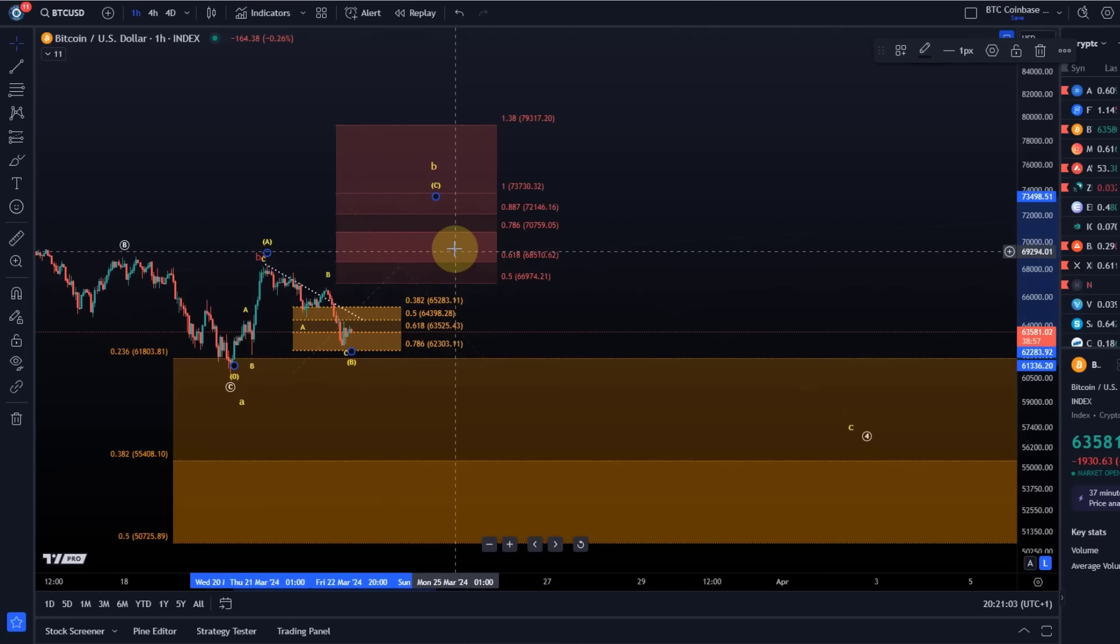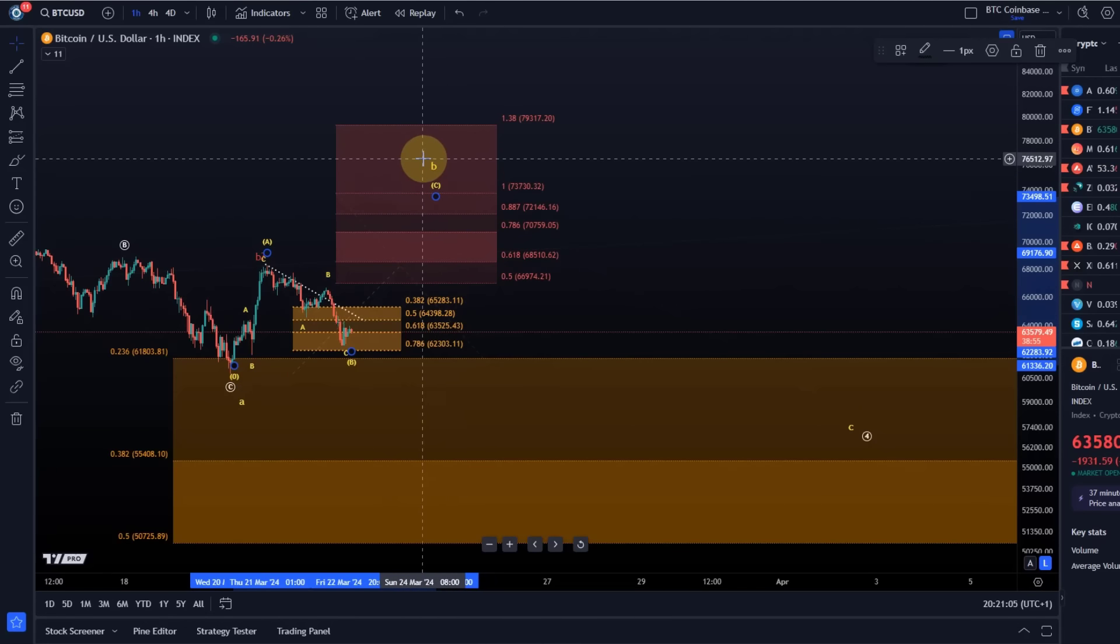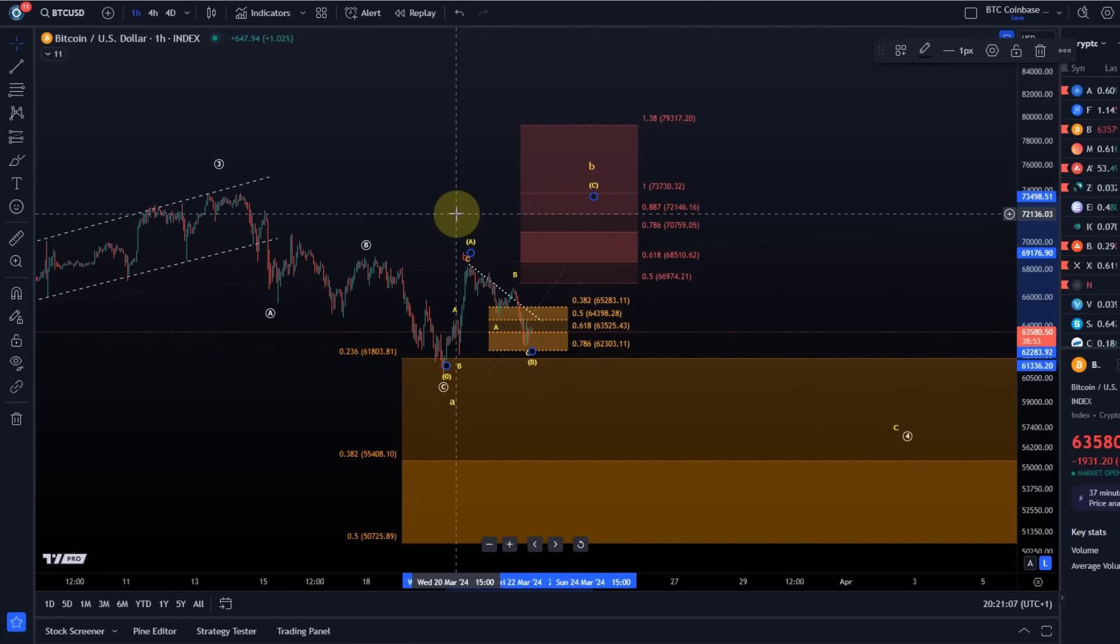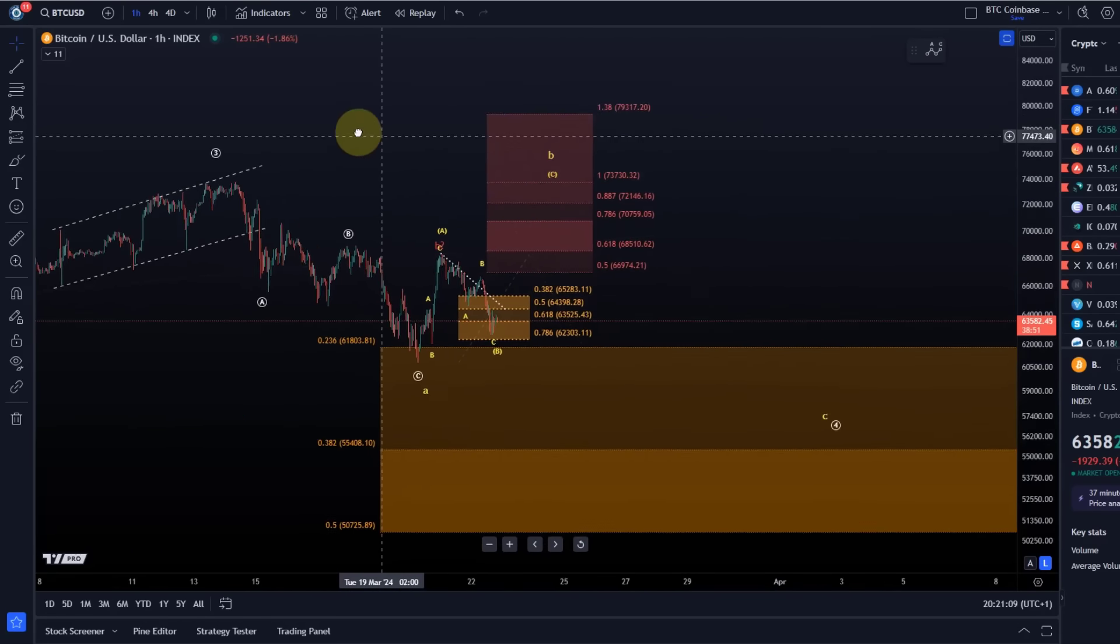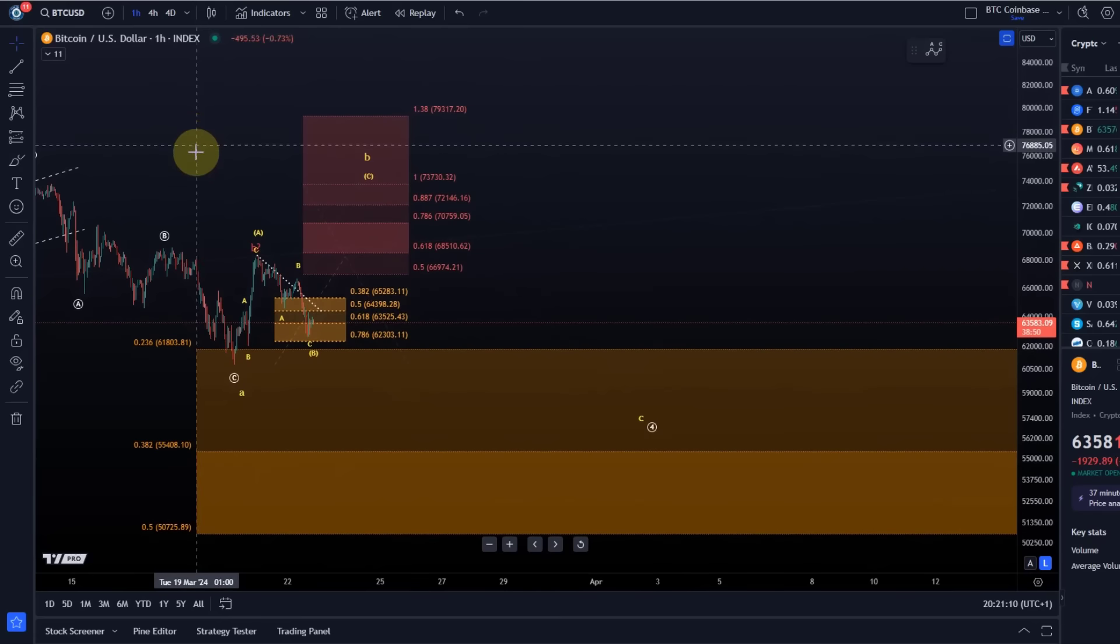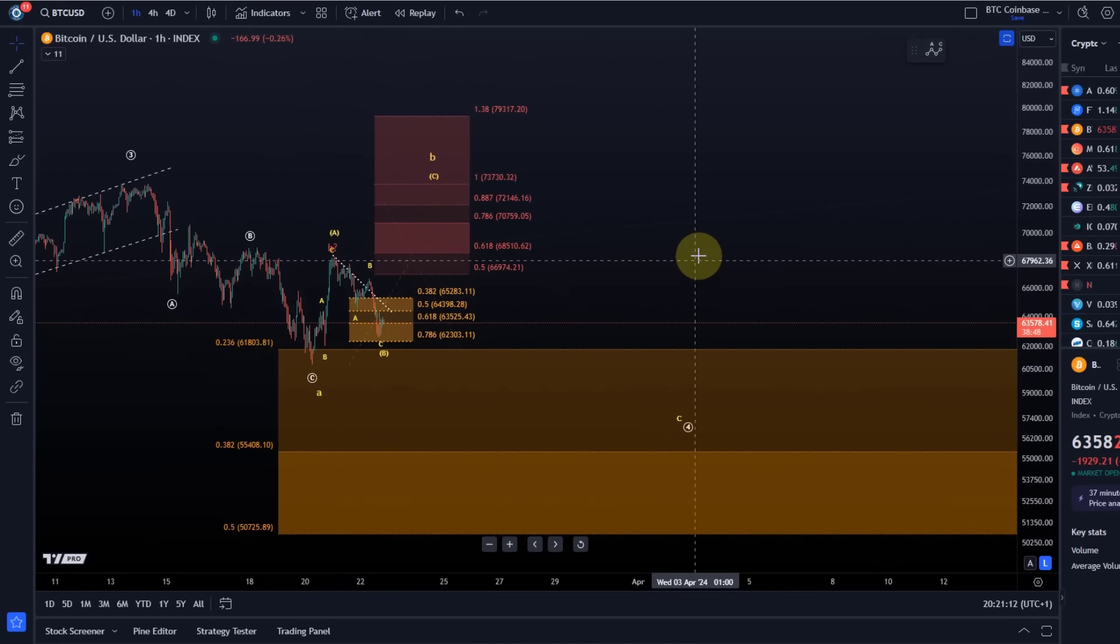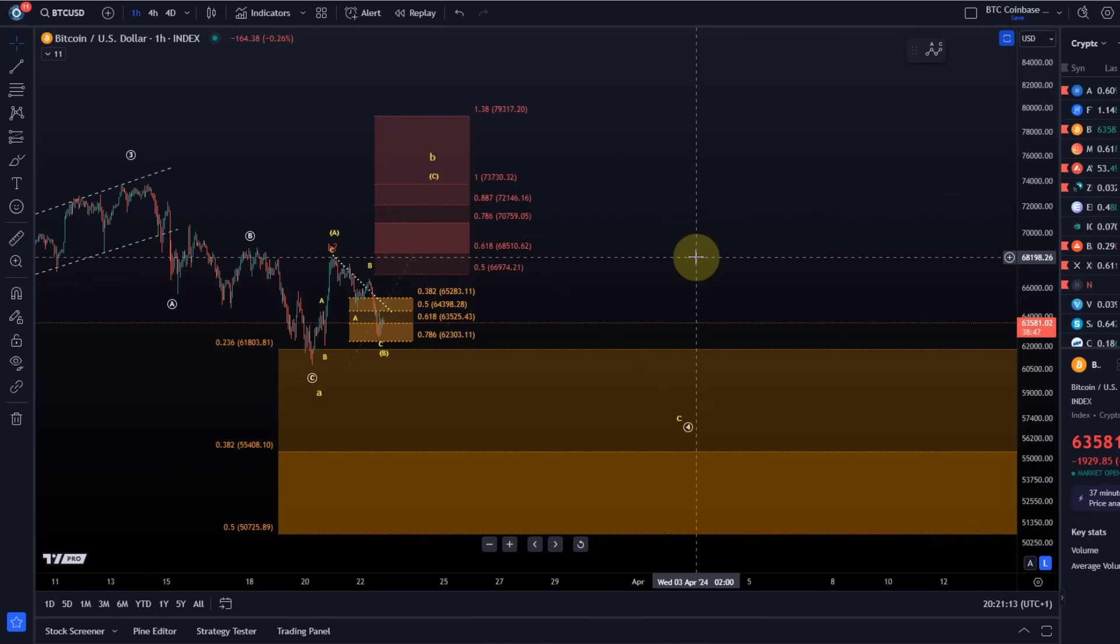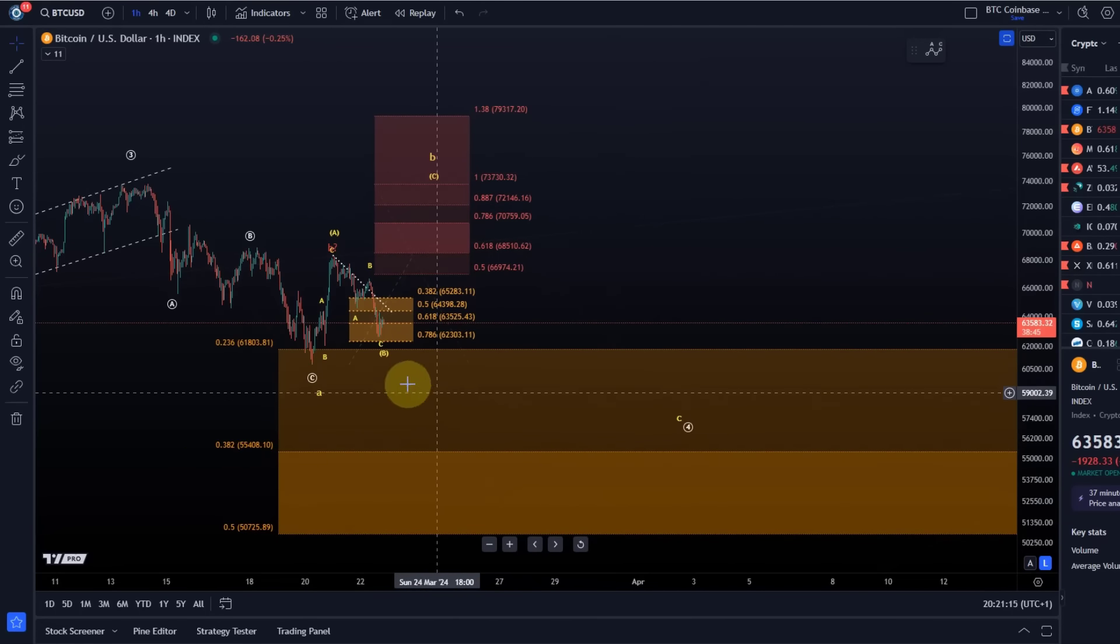Bitcoin doesn't need that large B wave as much as Ethereum does. Ethereum really desperately needs it. I will cover that in the Ethereum chart video and what would happen if we break through support.